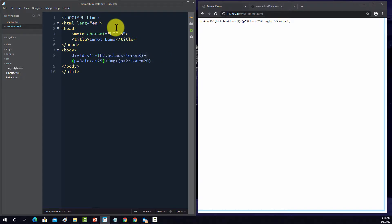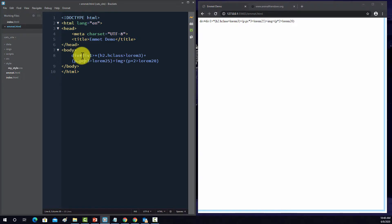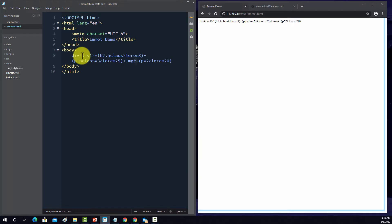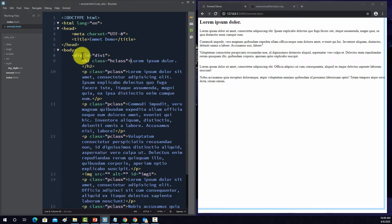And then for the p, we'll do the same thing. Note this has to be before the multiplication there for the number of p tags, or elements. So we'll do dot p class, so that's another class. This image, we could do, let's do hash image one. So that's an ID tag. And then here, we'll do the same thing. We'll do dot p class.